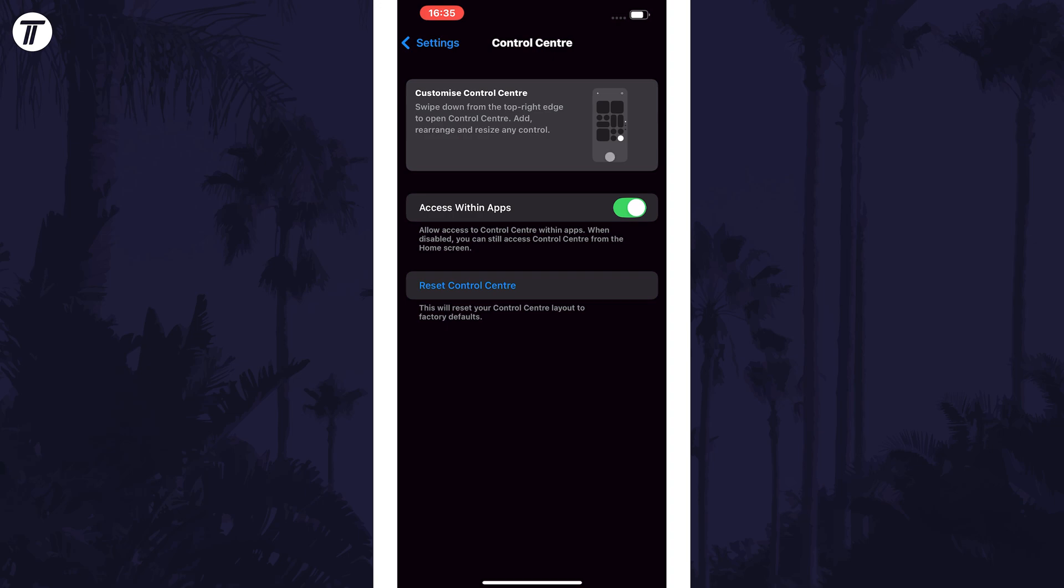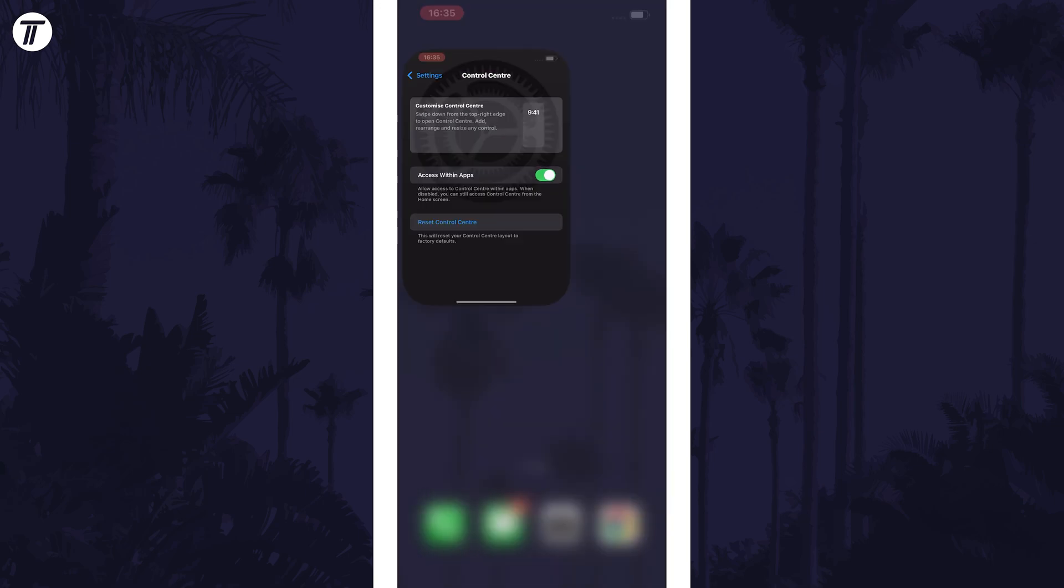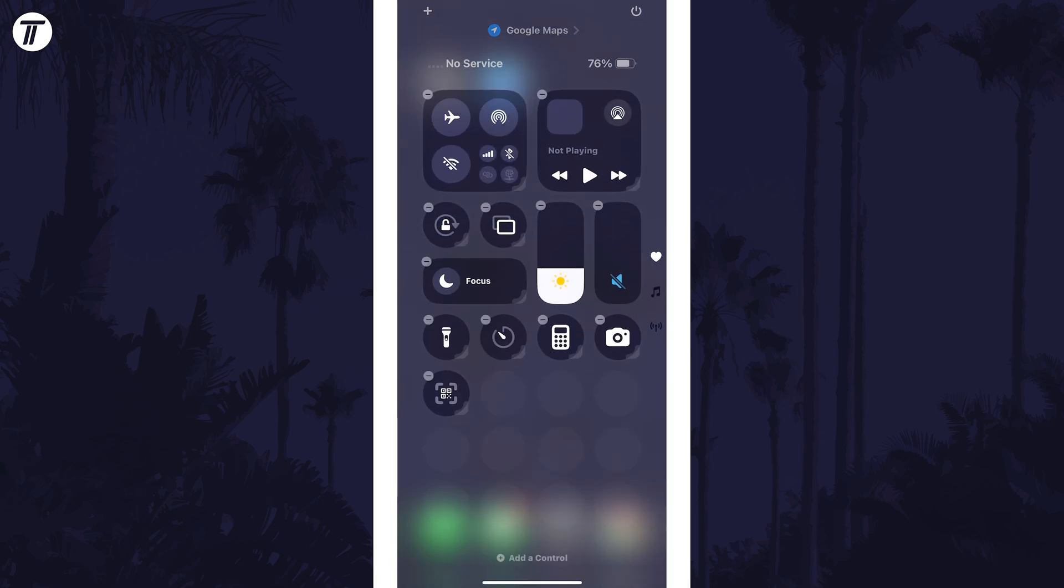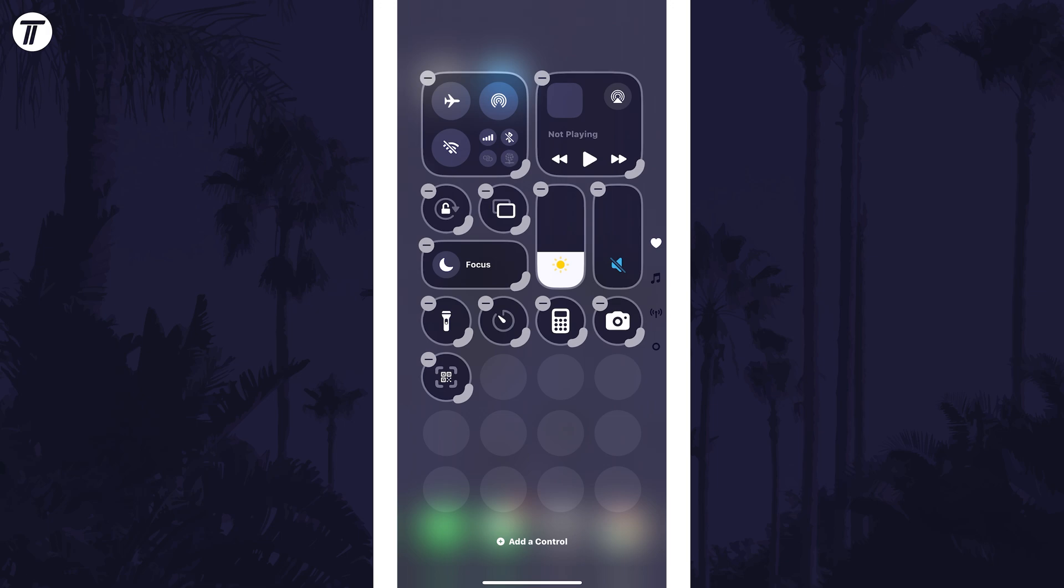You can then customize it again or make any changes as you would normally. That's how to reset the control center on your iPhone in iOS 18.1 and later.